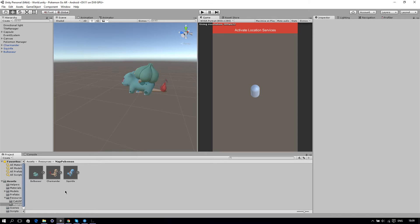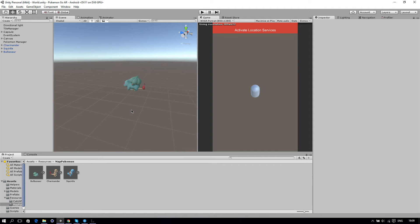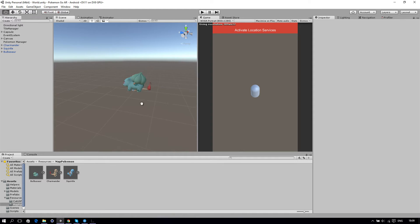Hello everyone and welcome to the 9th part of our Pokemon Go recreated in Unity 3D. In this part we're going to focus on clicking on the Pokemon on the map so we can catch them. So let's start off.